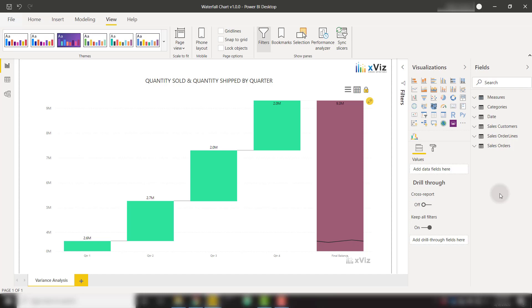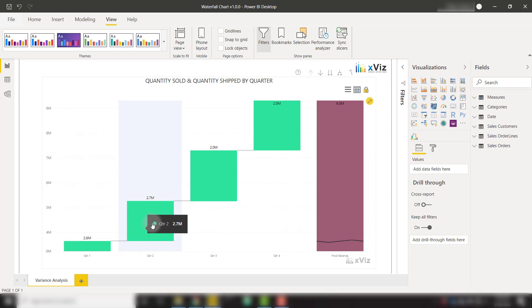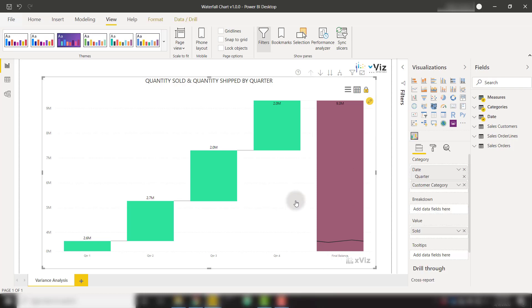Right now we have a default waterfall chart set up with the Xviz waterfall chart visual. You see that we have our quantity sold shown over each quarter. After quarter one, we're at 2.6 million and it rises throughout the quarters, and finally we end up with 9.3 million for the final balance.